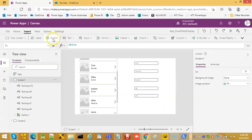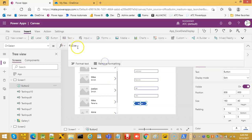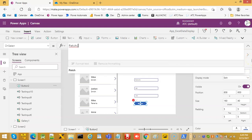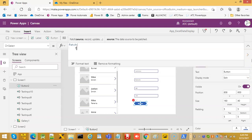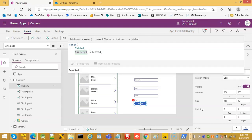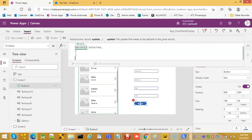Now we will put a save button, and on this we will use Patch. If you see, we have done a Patch using the gallery. So on select we will do a Patch — Table1 as the data source, then Gallery1.Selected, then a comma, then the values, and close.